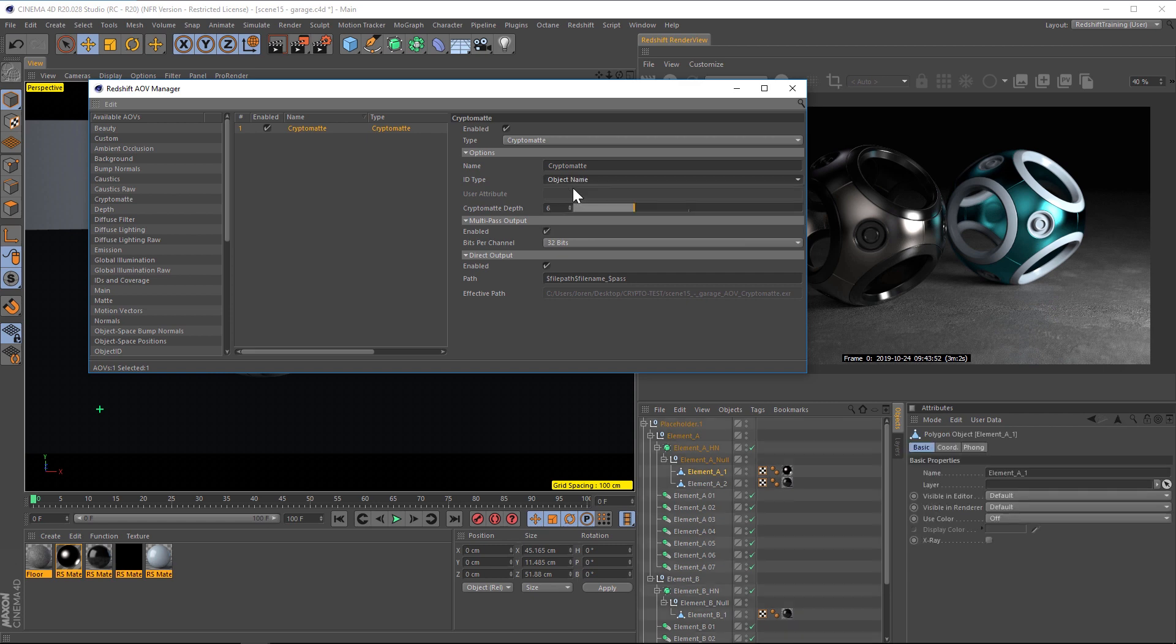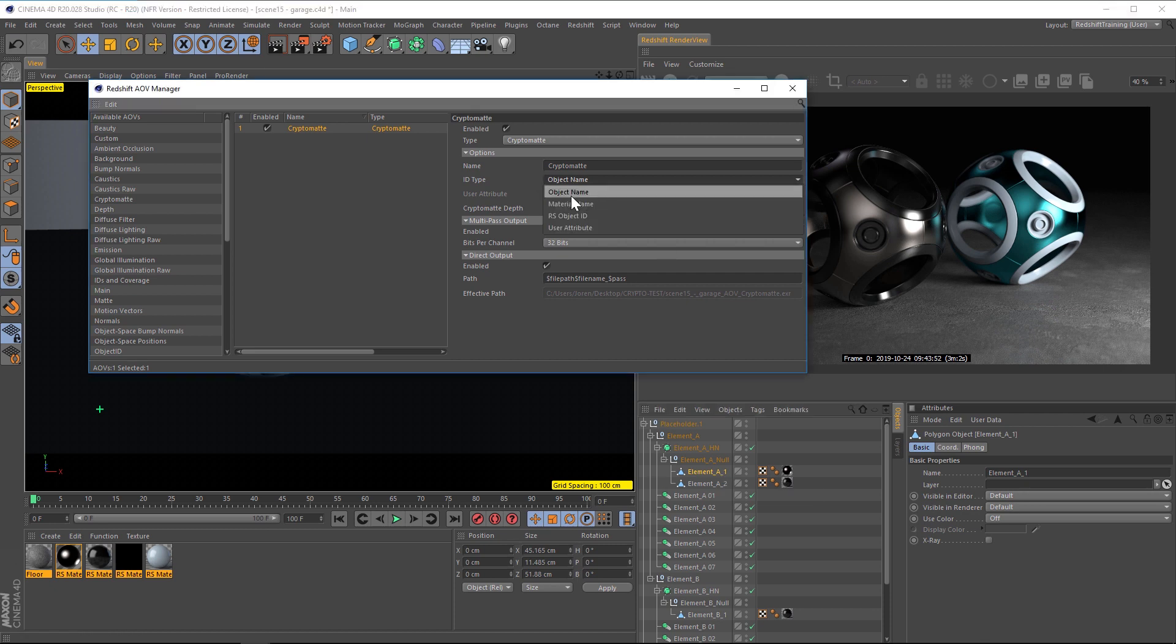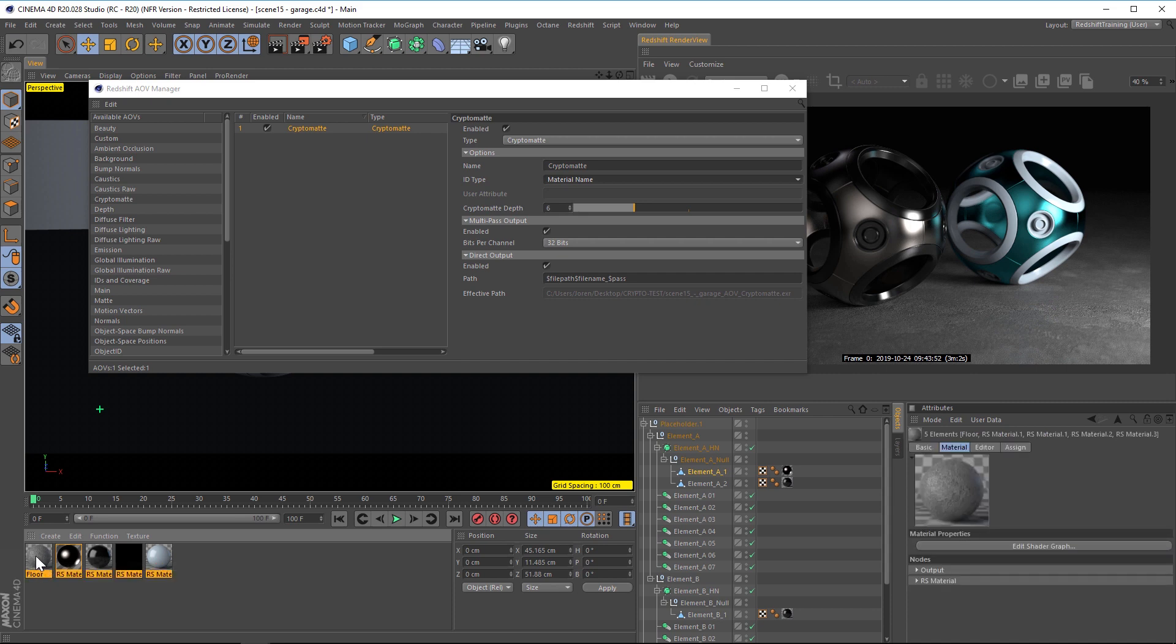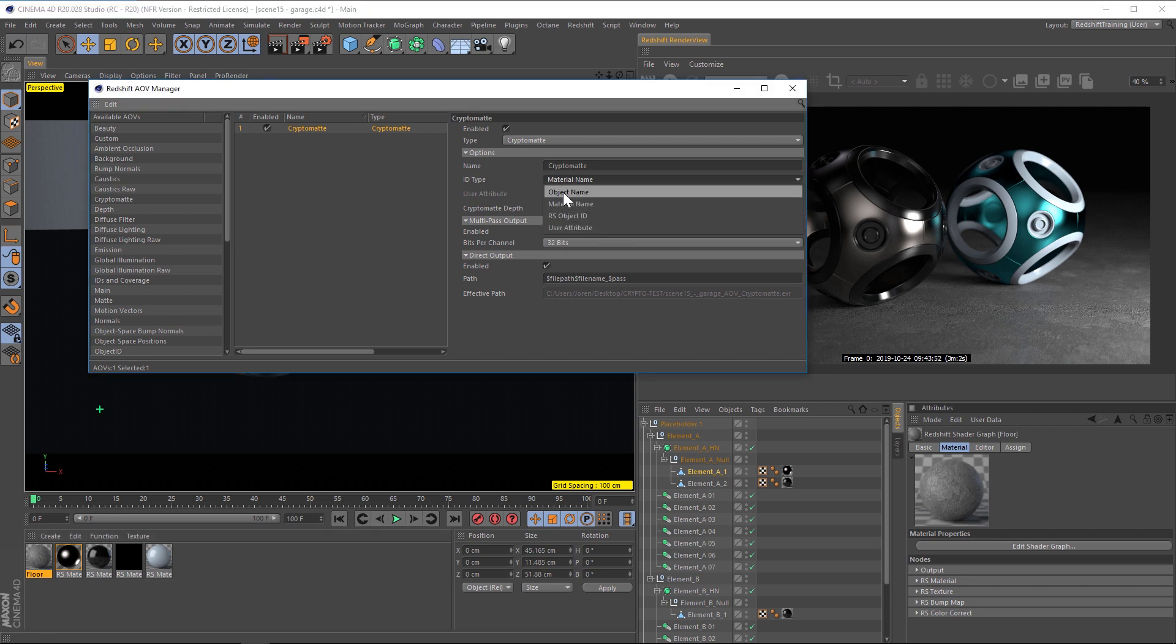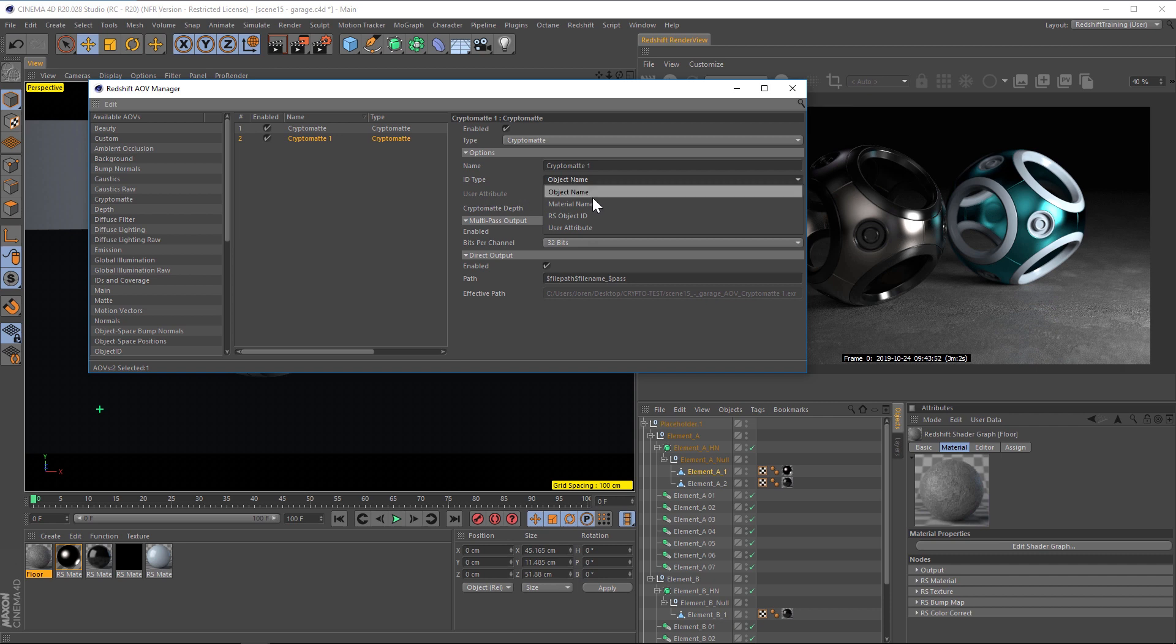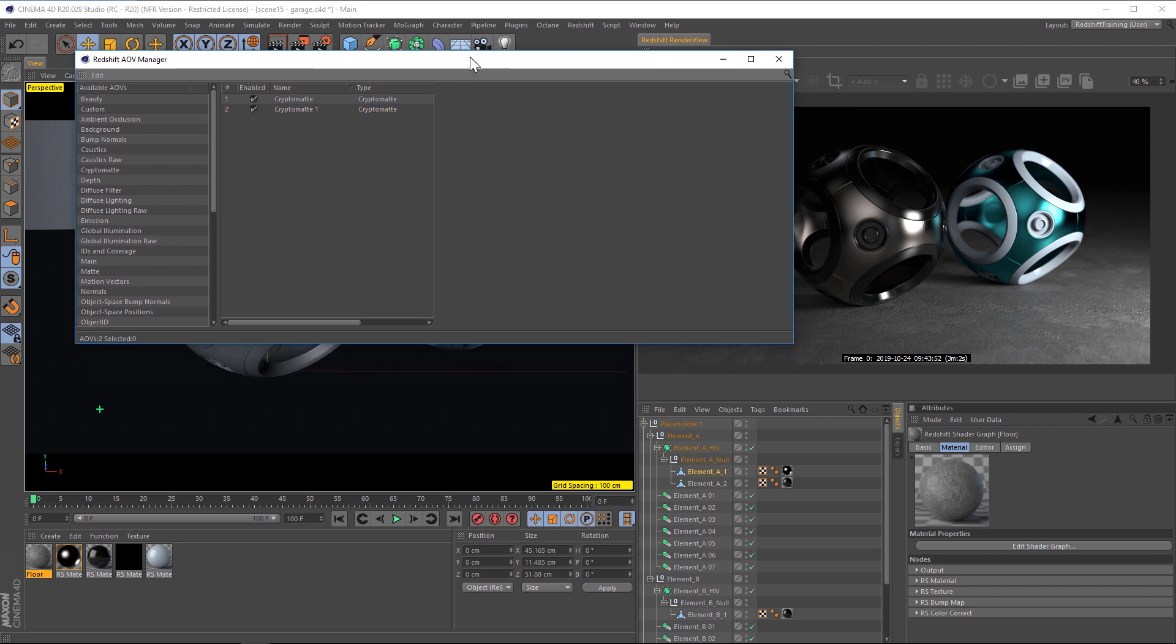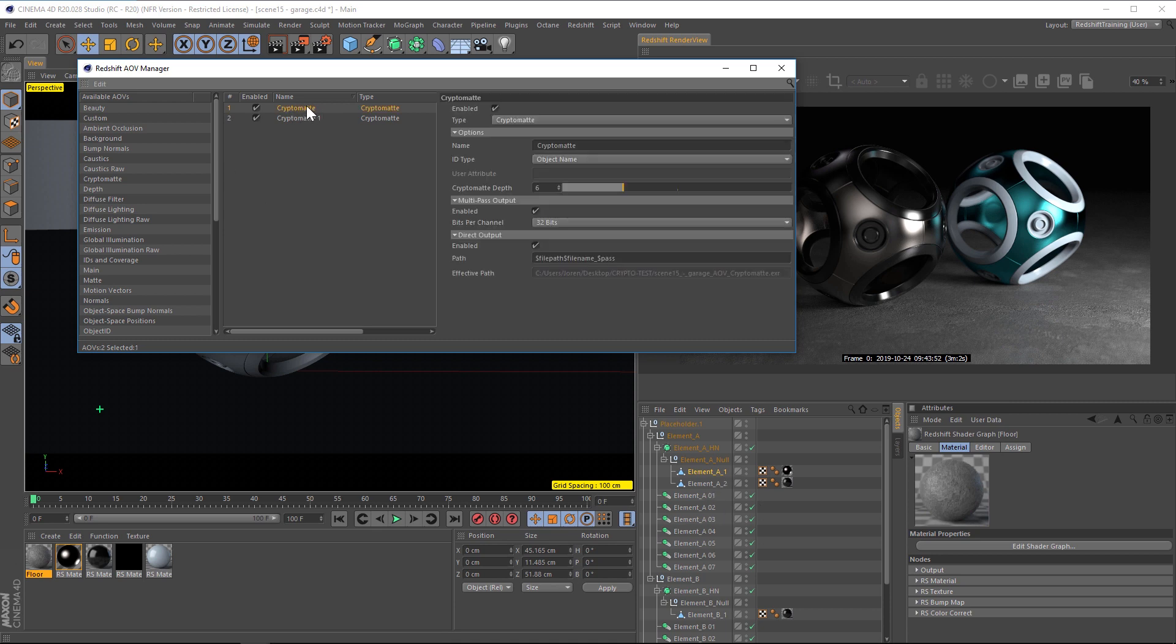So the top one is object name. And this is going to render out anything that has mesh. So anything that is an individual kind of a polygonal piece, it's going to render out an object buffer for that. And then the second one is material name. And that's going to render out in this case, five different buffers. And each of those buffers will have whatever geometry has that material on it. So that's the difference between these two. And if you want to render both of these out, you can always add two different crypto mattes. So we'll drag and drop another one. And in the second one, we'll change that to material name. So you'll notice that we didn't really do a whole lot of work here. We didn't add any tags to anything in our scene, we literally just added crypto mat and change the ID type to one of the top two. And that's it.